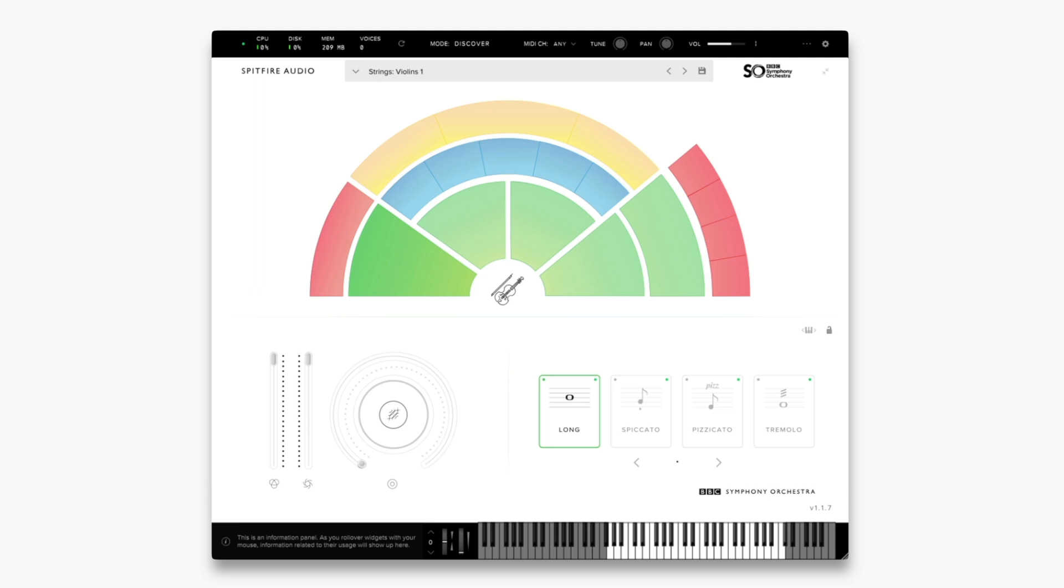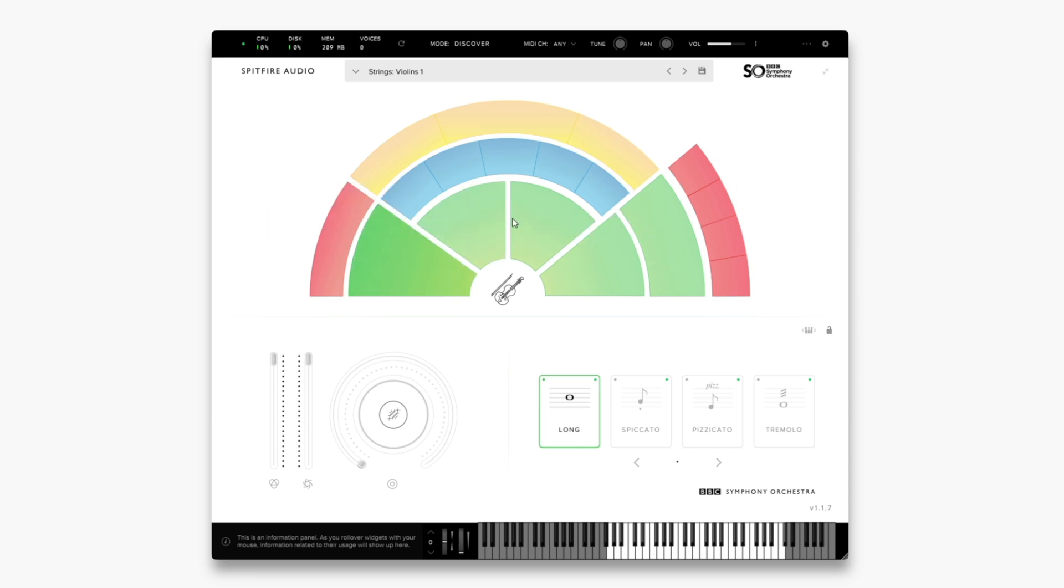Let's talk about selecting a different preset. By default you can see that I'm set to Violin 1's currently. To change this simply click on another area of the orchestral layout screen in the middle here.